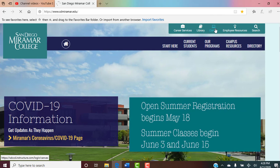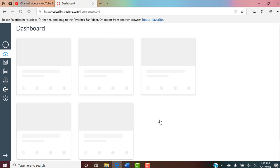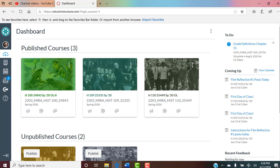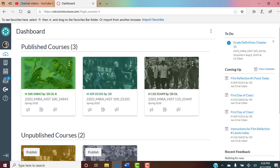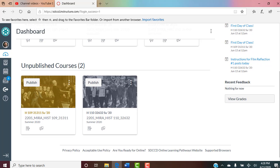Go ahead and log in, and then your dashboard will come up. Don't be confused by what you see here — this is an instructor view. I'm not showing you the student view yet because I don't have enough posted. Published means my spring classes that just ended; unpublished are my two summer classes. For your purpose, just open the dashboard, open Canvas, and choose the class you want. If this is the only class you've got, that's going to be the only one there.